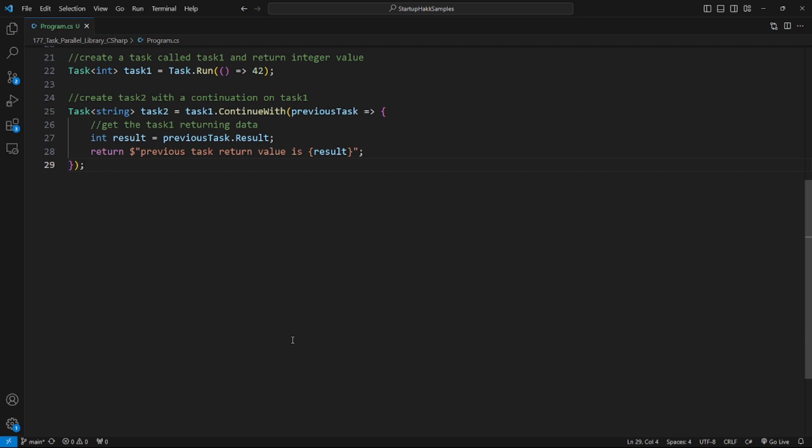When you create Task4 with a continuation on Task3, Task4 will wait until Task3 completes before it starts executing. Task3 is created and started with Task.Run. Task4 is created as a continuation of Task3 using the ContinueWith method. Since Task3 is already started before Task4 is created, Task4 will wait for Task3 to complete. Once Task3 completes — in this case when it returns the value 42 — Task4 will execute its code.